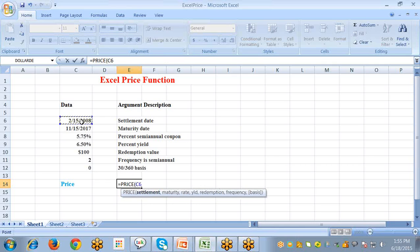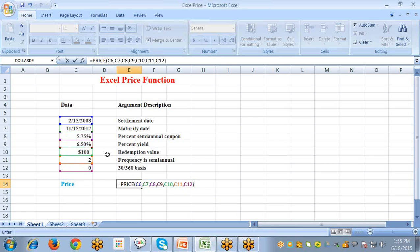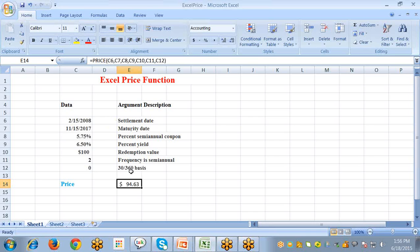To calculate the price, select the cell, type an equal sign, select the Price function, and pass the references of all the arguments: settlement date, maturity date, rate, yield, redemption value, frequency, and basis. If you omit the basis, it will default to zero. Press Enter. This is the price value. The Price function returns the price per $100 face value of a security that pays periodic interest, and it's important because it determines the bond's maturity value and interest payment amount.